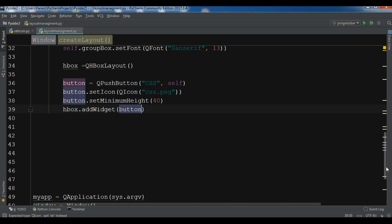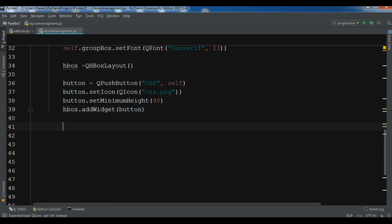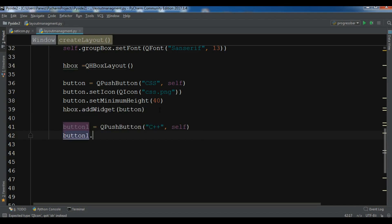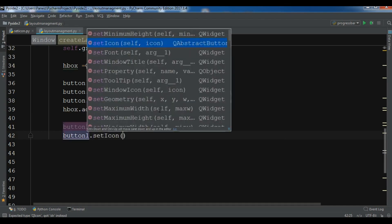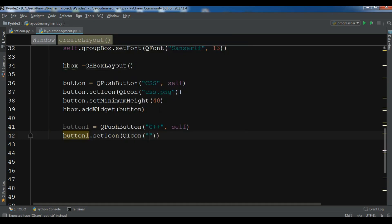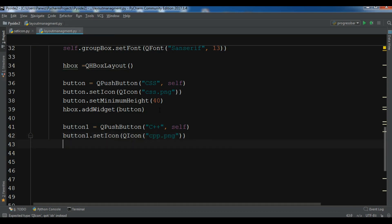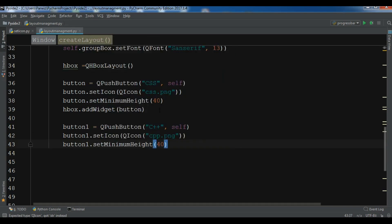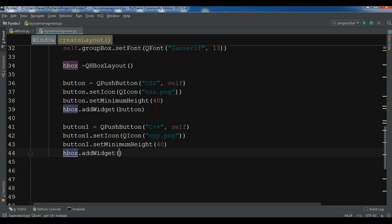Now I need to create another button — button1 — QPushButton for C++, with self as parent. I set button1.setMinimumHeight(40), then add it to the HBoxLayout with hbox.addWidget(button1).